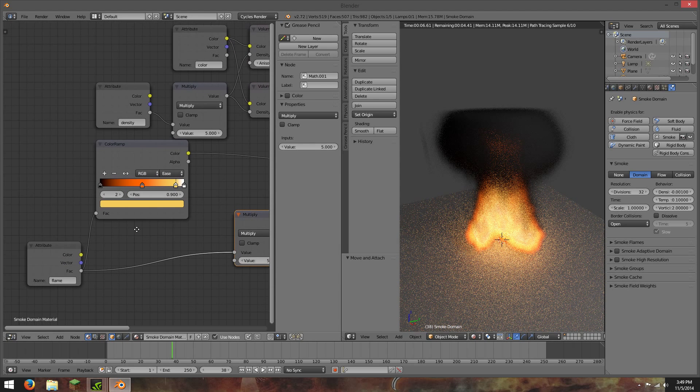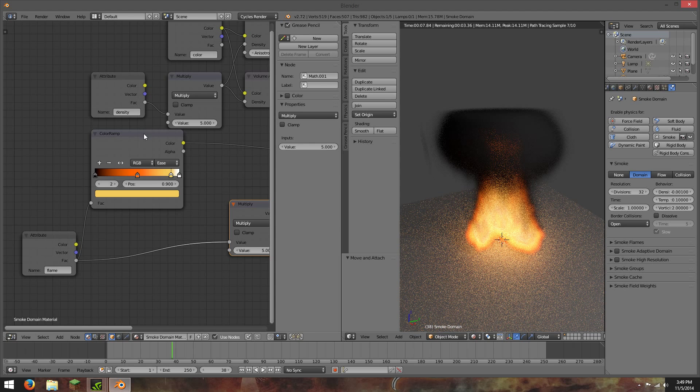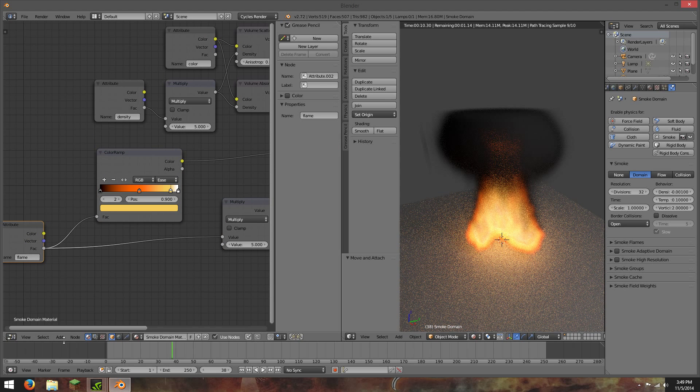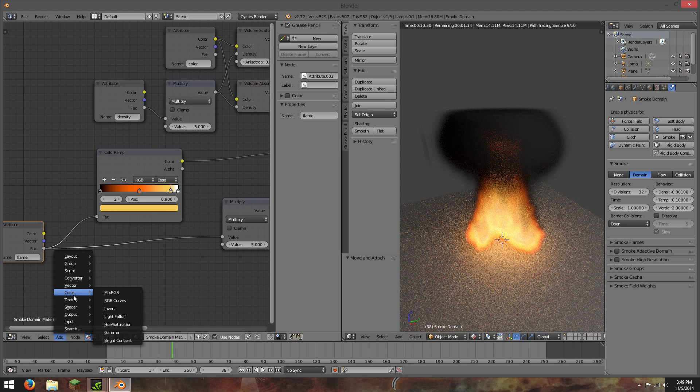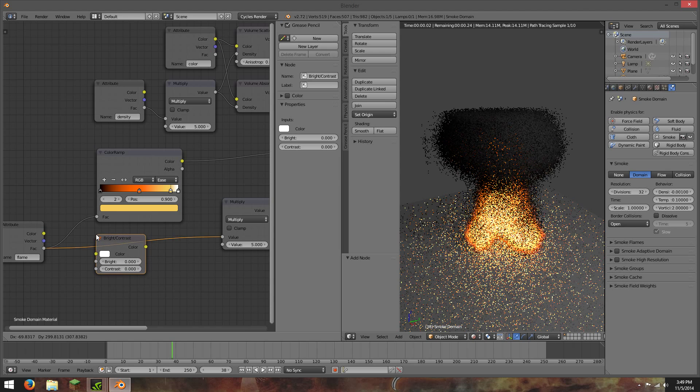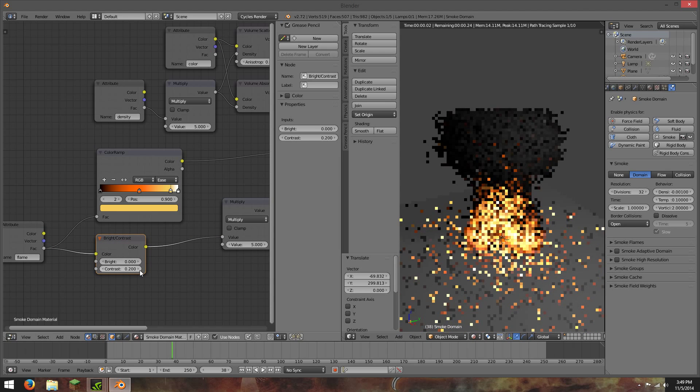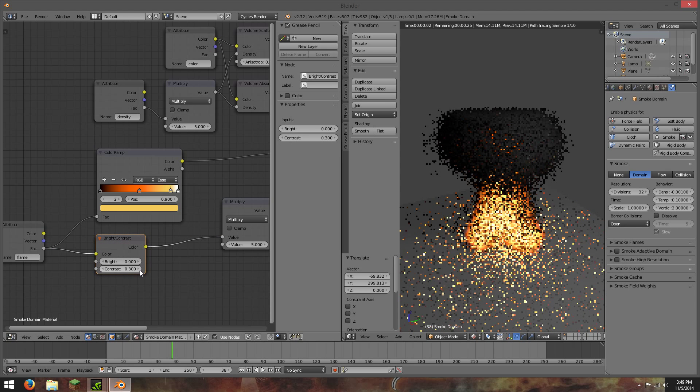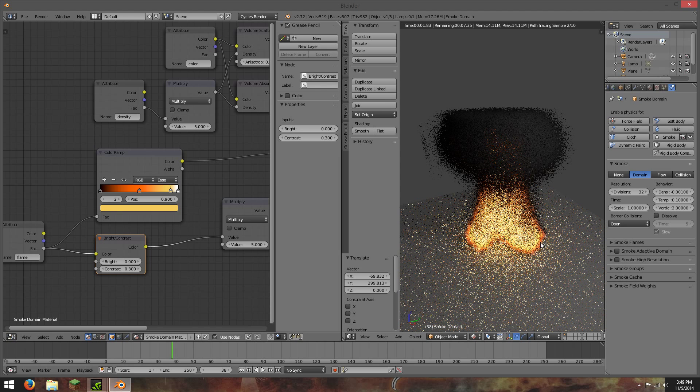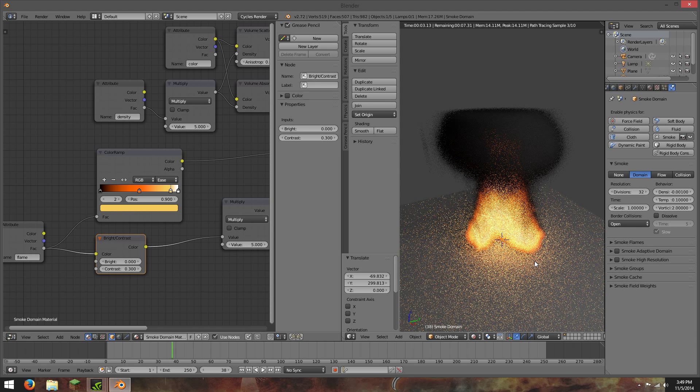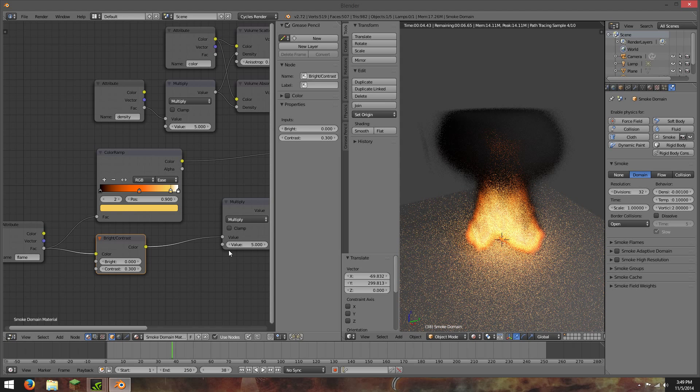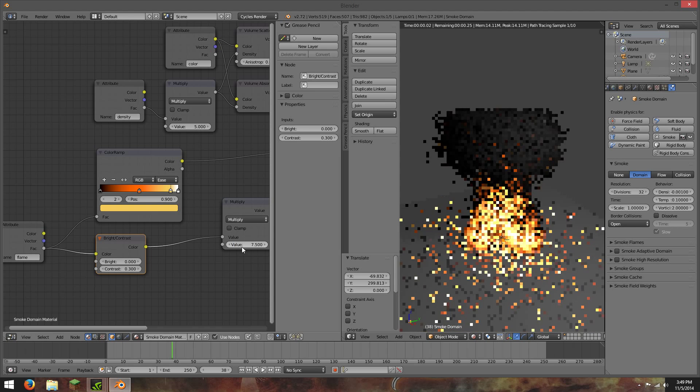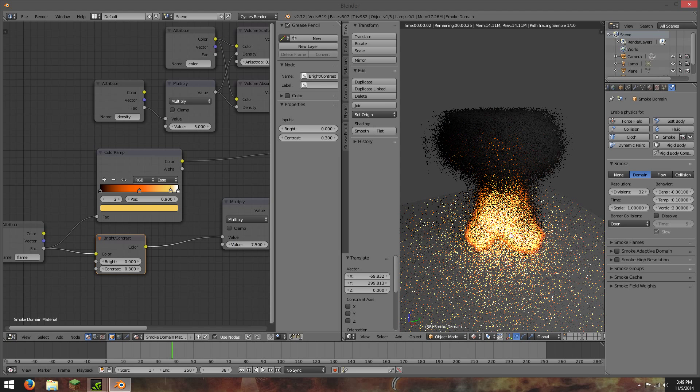Another thing we can do is increase the contrast there. So we can go to add, color, brightness and contrast, and just bring the contrast up a bit, maybe around 0.3. And that will make things look a lot better too. Maybe we'll go for a value of 0.5, just kind of play around with it.